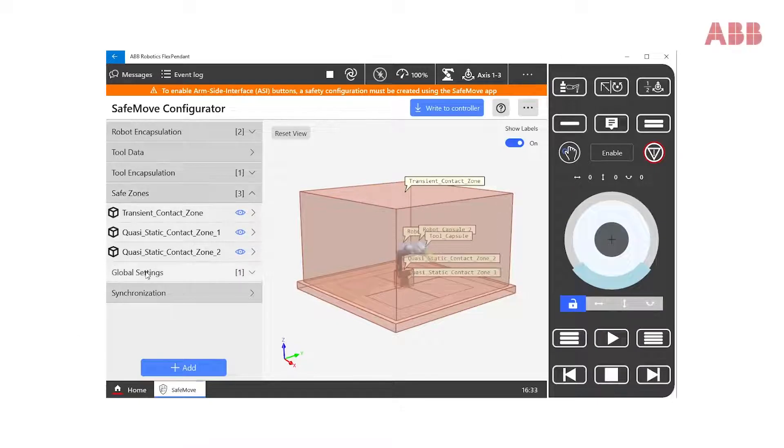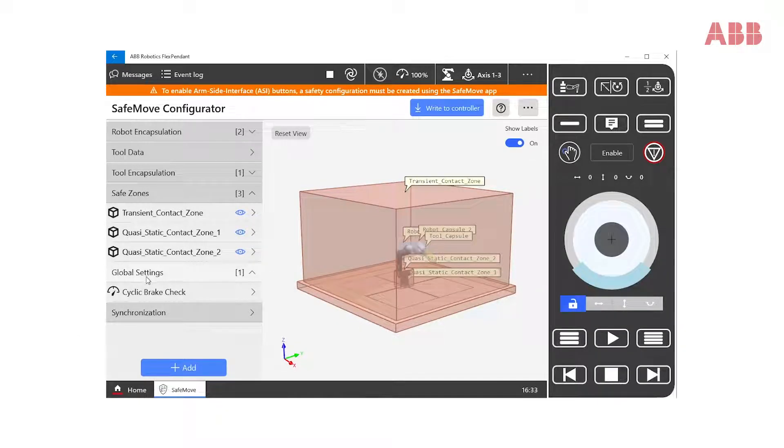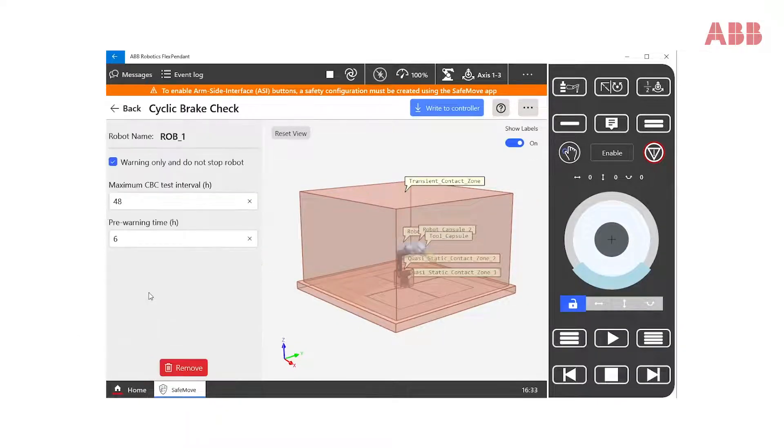Now, in the global settings, we find something called Cyclic Brake Check.